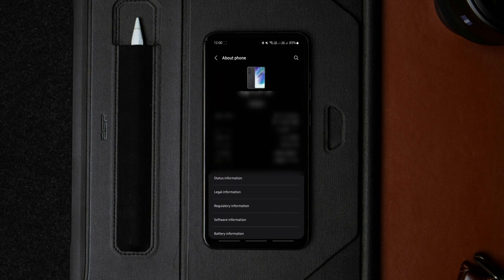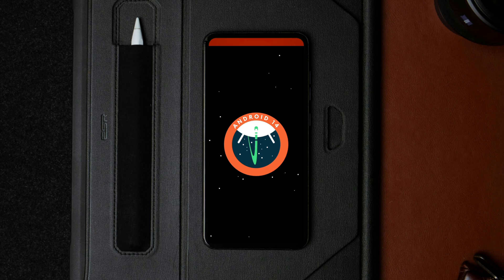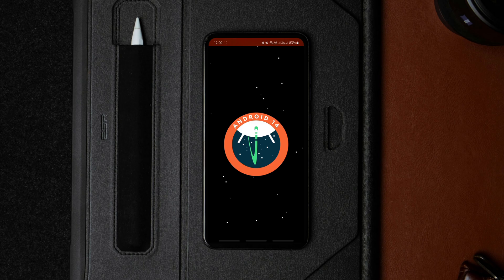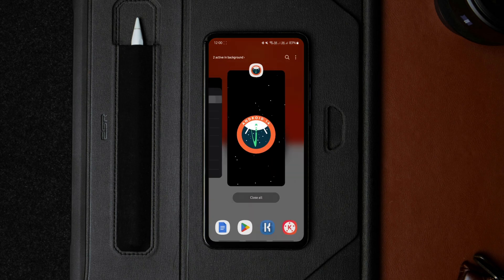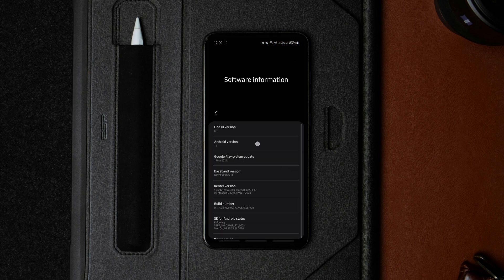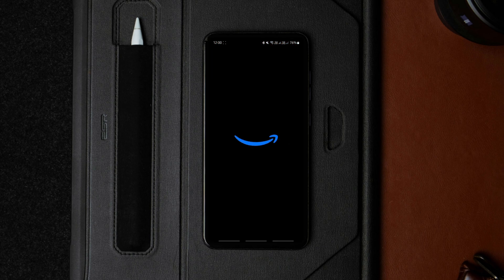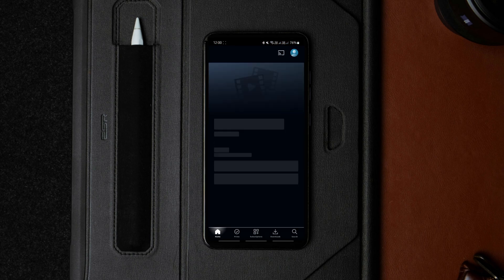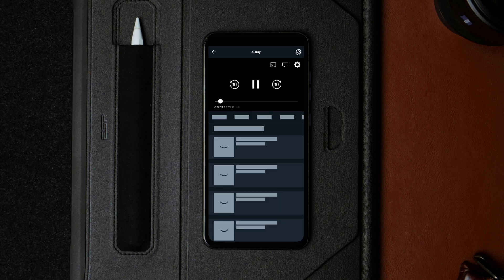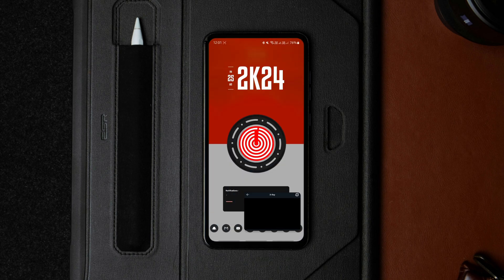With that being said, let me start by showing my Android version and testing if I can screen record any restricted app by default. As you can see, my phone is running Android 14. Now let me launch a restricted app and try to record it. The last method didn't work for the Amazon Prime Video app, so I picked it for this method. As expected, there's a black screen over the play area.